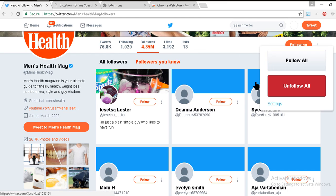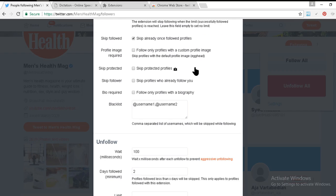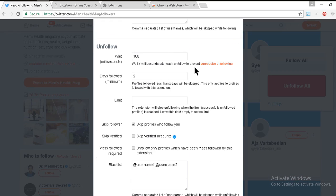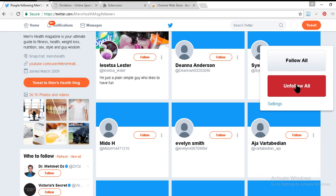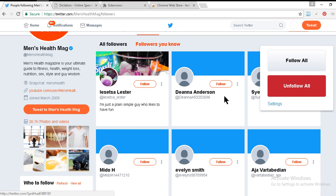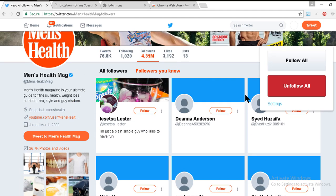But don't do this, because if you do, Twitter will ban your account. So how do you keep your account safe? Just click on the settings icon and configure the settings like me. Here I am setting the follow limit to 1,000 — that means if I click follow, it will follow only 1,000 people from this list.